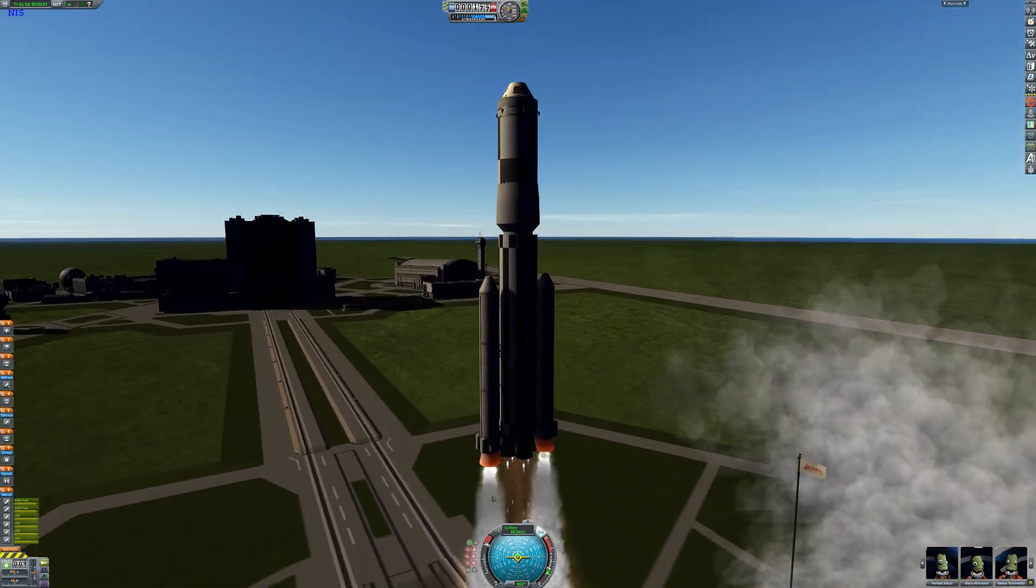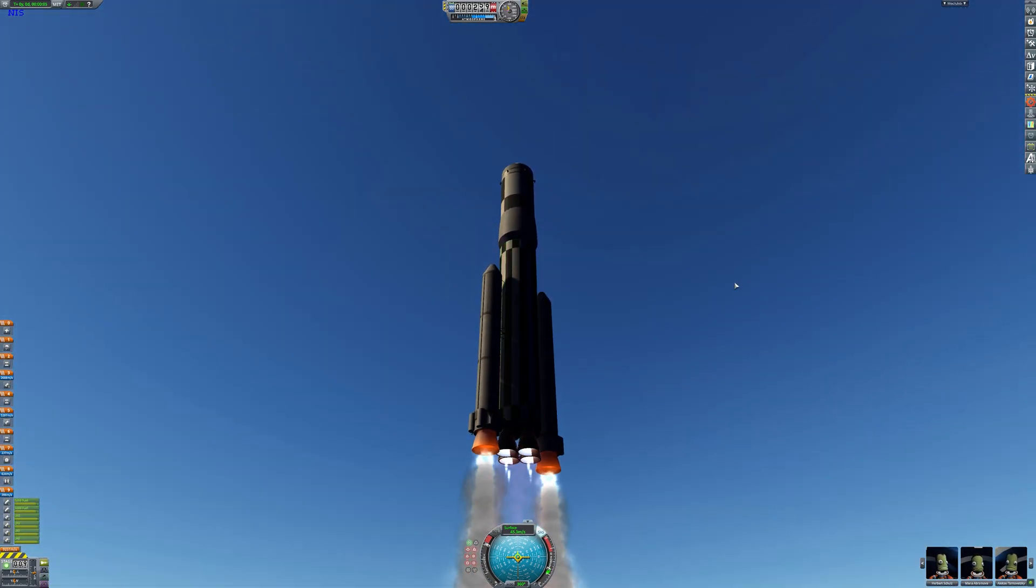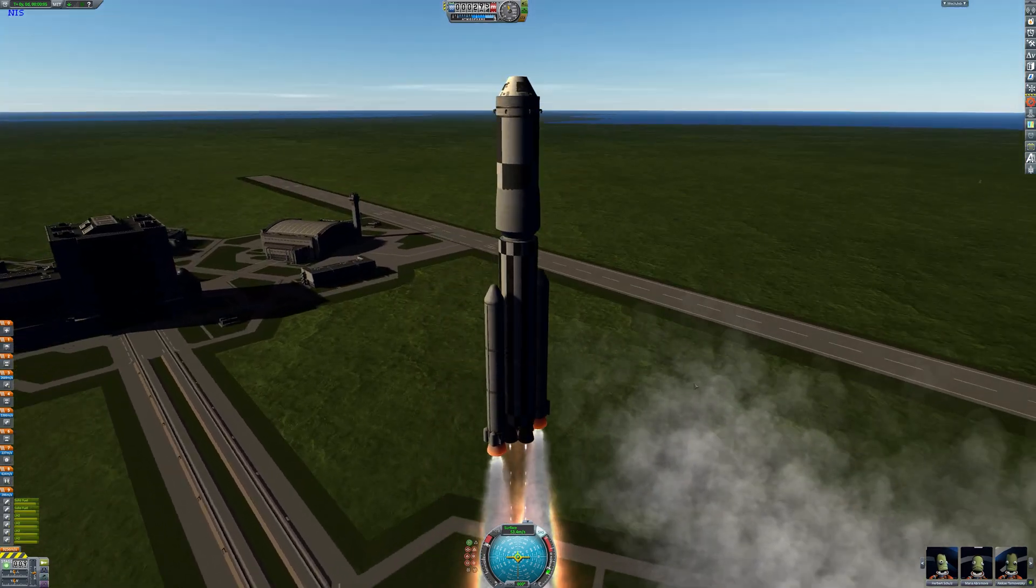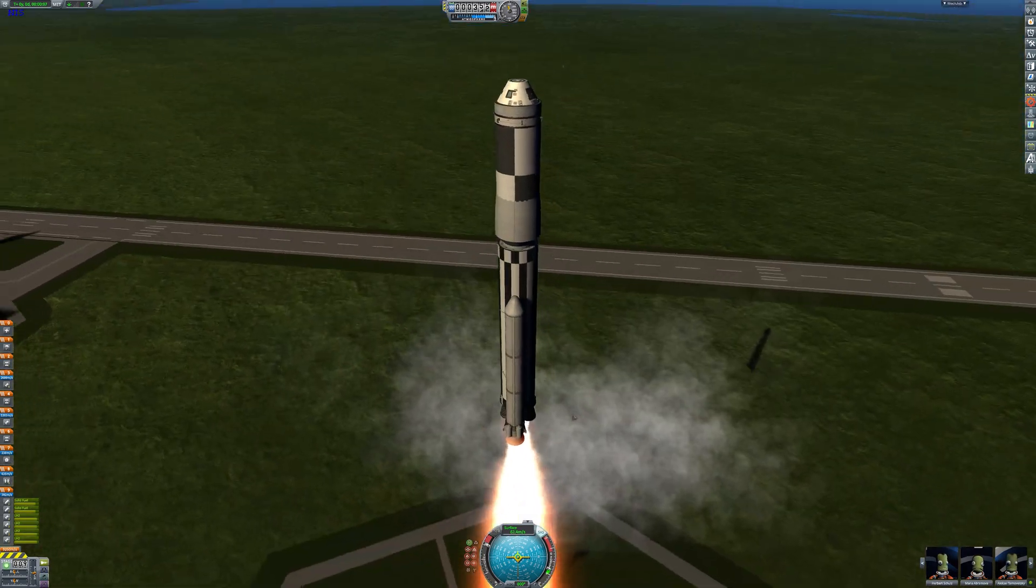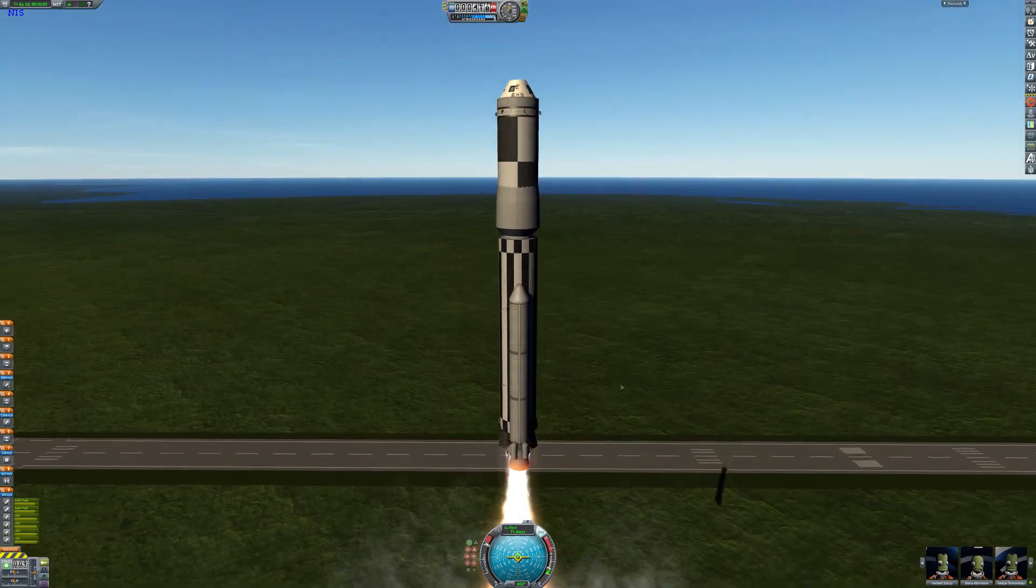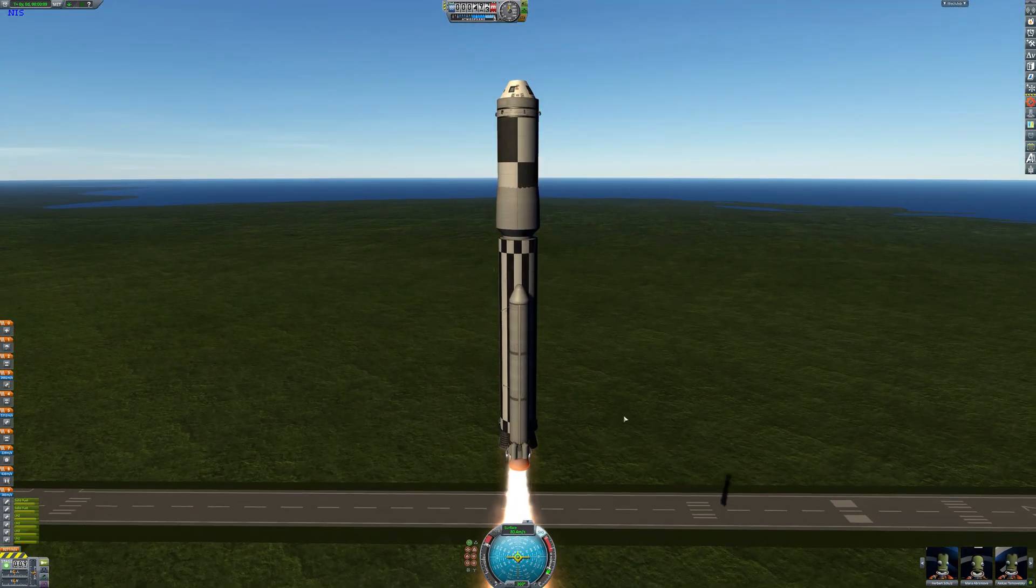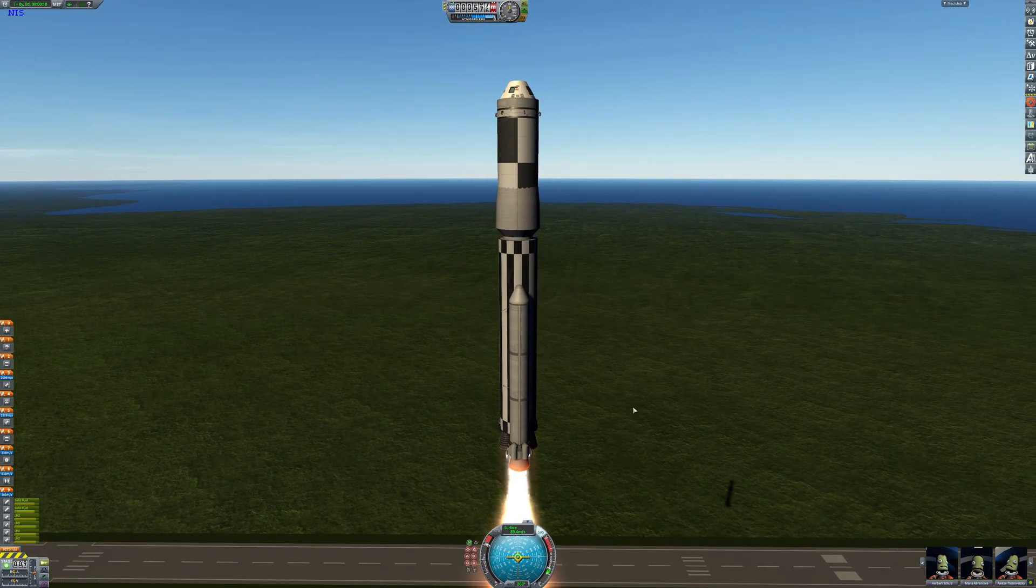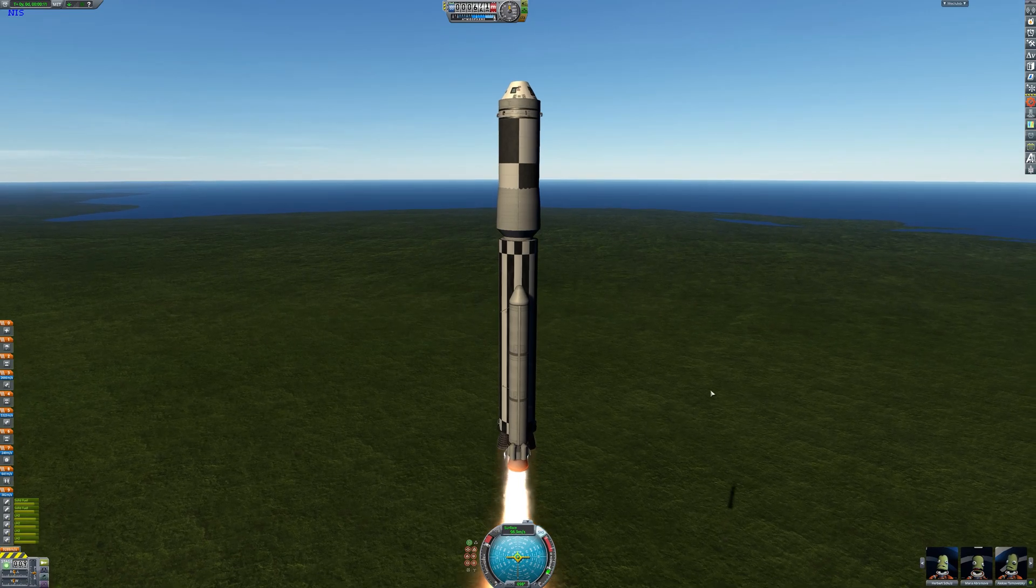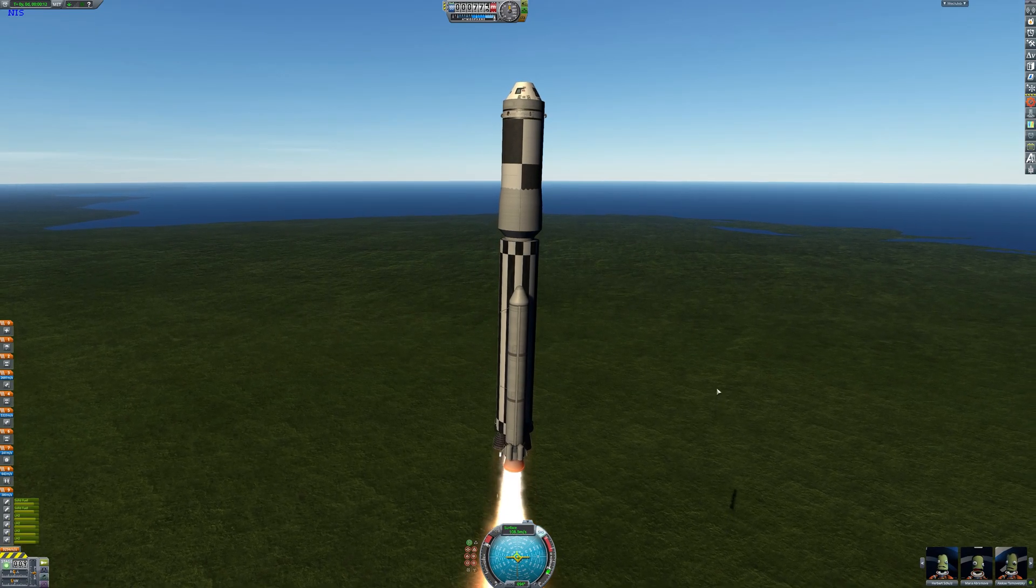And as you can see we are taking off here. The launch clamps have released us and we are rocketing up into the sky not on Kerbin but on our own planet Earth and look at this, the graphics look amazing.